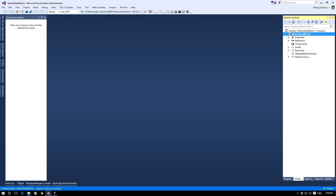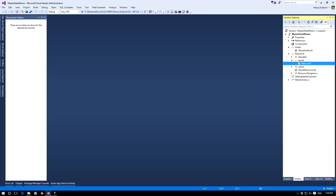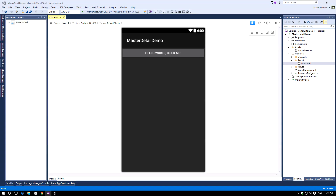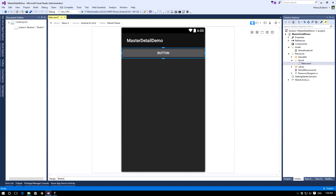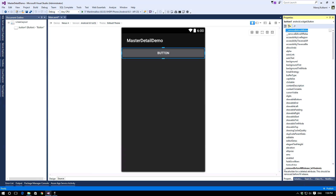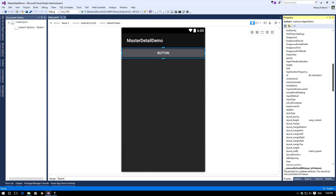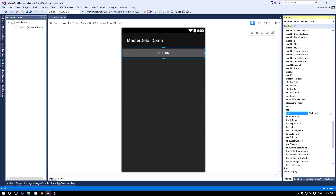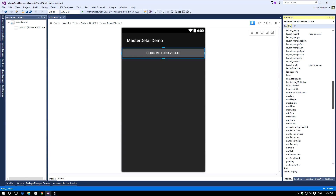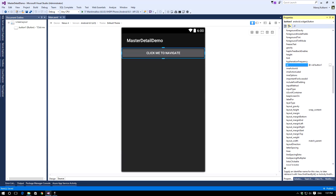Let's go to our layout file and add a new button. Let's delete the existing button and add a new button from the toolbox. We can edit the properties of this button using the properties window. Let's change the text of this button to 'Click me to navigate' and let's change the ID of this button to 'button_click'.